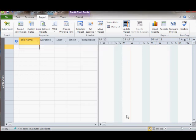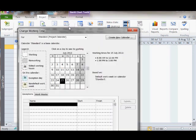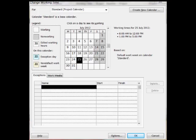If we close that window and select change working time, we can see the calendar. On the right hand side of the window, you can see the predefined working times.